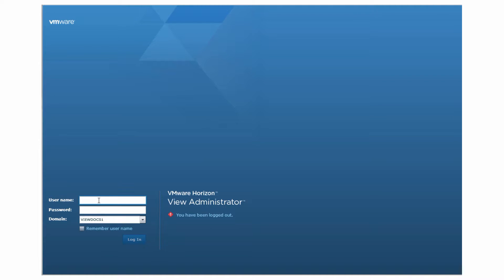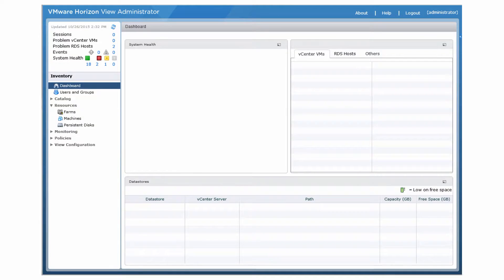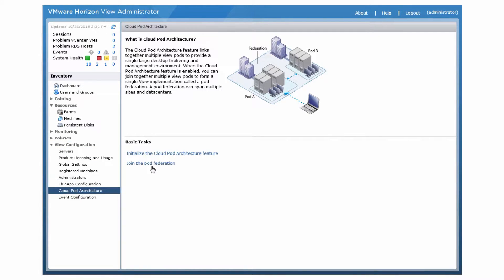After the CloudPod architecture feature is initialized, the pod federation consists of a single pod. To join another pod to the pod federation, log in to the View Administrator user interface for a View Connection Server instance in the pod that you want to join. Select View Configuration, CloudPod architecture, and click Join the pod federation.